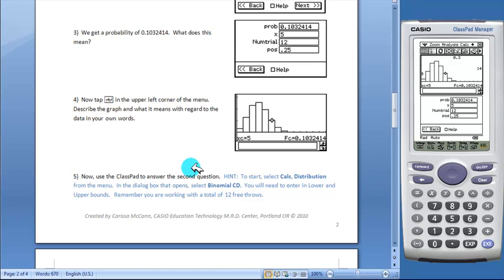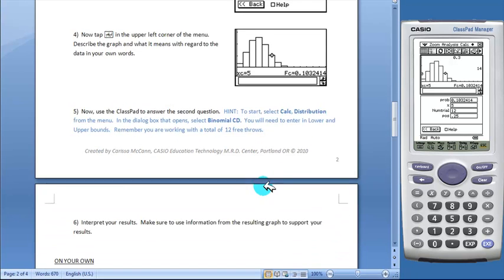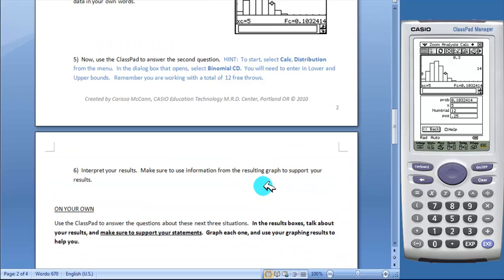The worksheet provides a hint to help students answer the second question. Students are then asked to interpret their results.